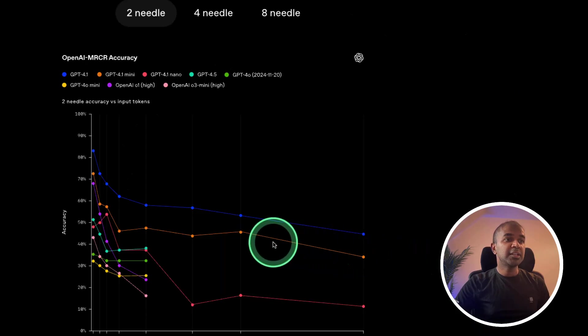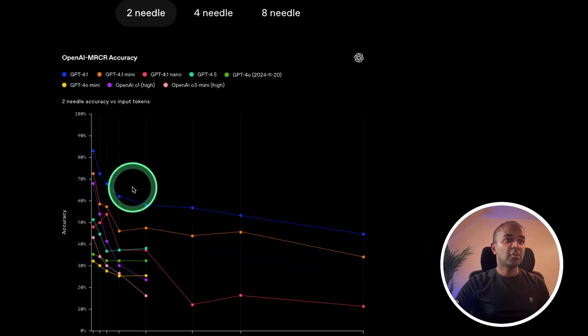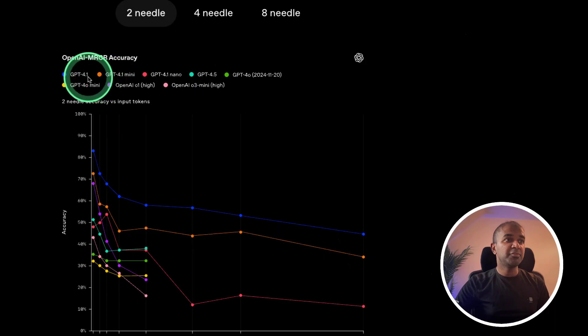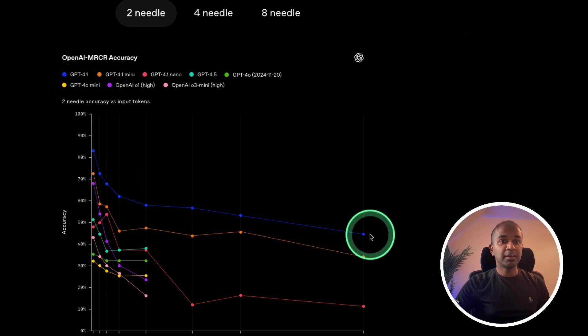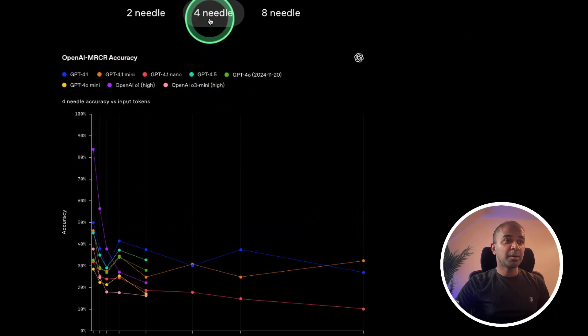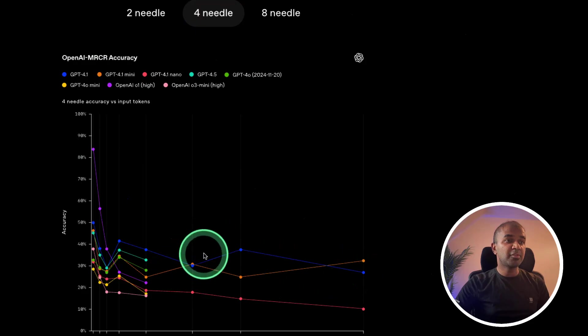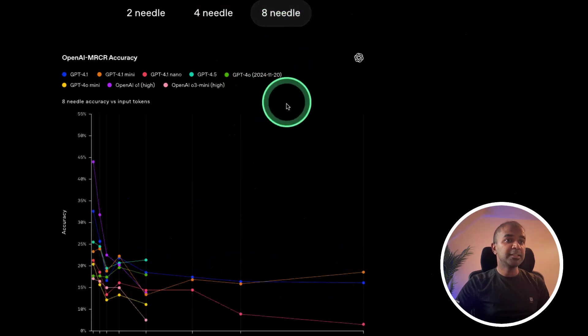And here's the needle in the haystack comparison for various models. GPT-4.1 is at the top in regards to accuracy. When compared with four needles, here's the performance. Eight needles, here's the performance.